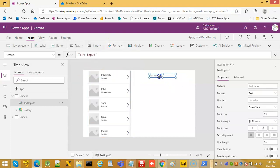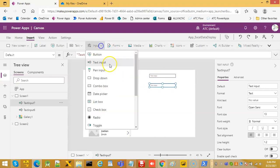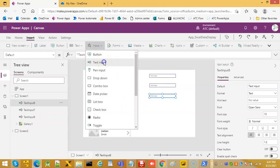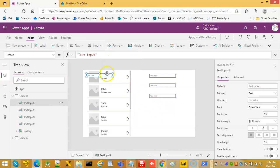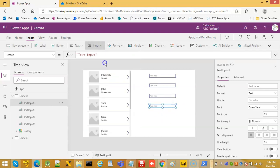We insert text input 6, text input 7, then text input 8, then text input 9, and then text input 10.